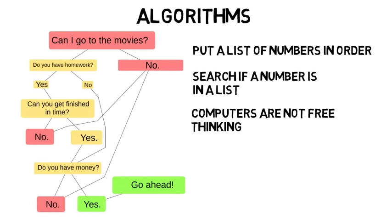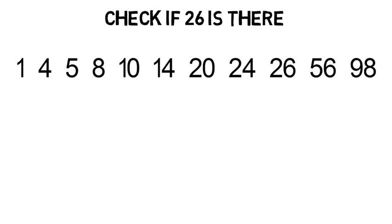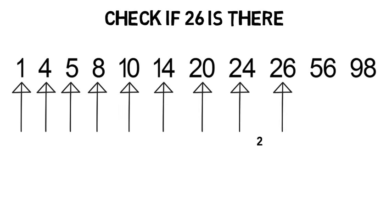As a quick example, if you had a list of numbers in order and the computer had to check if the number 26 is there, you could tell the computer start with the left, check each one until you find 26 or run out of numbers. Which is probably what you did in your head very fast just now. But that takes 9 checks.